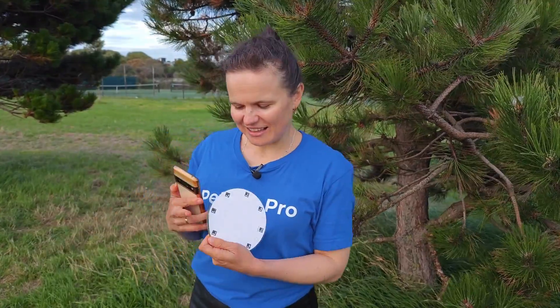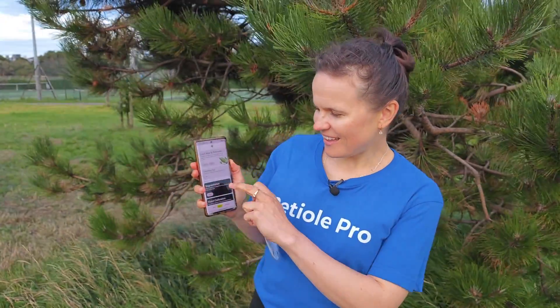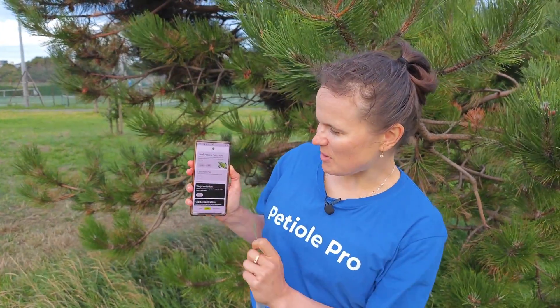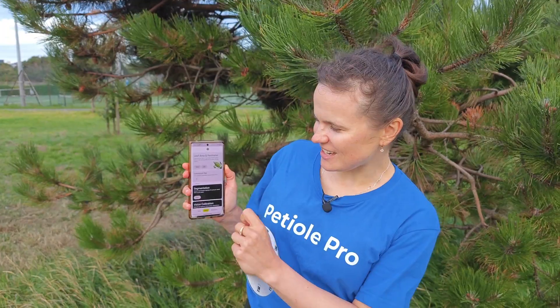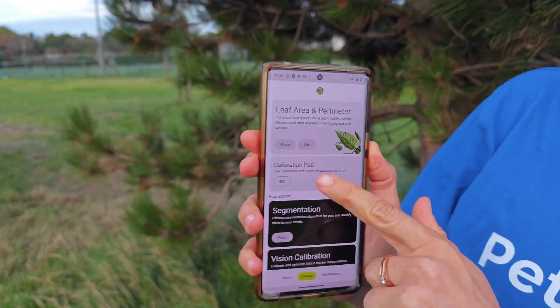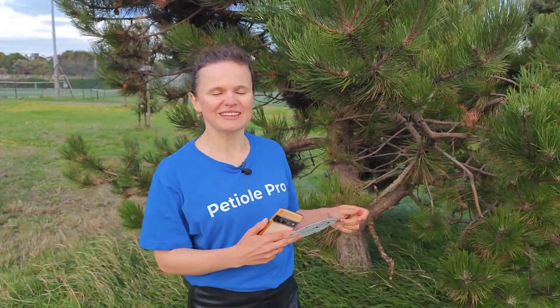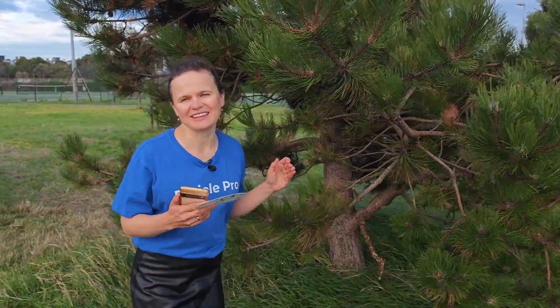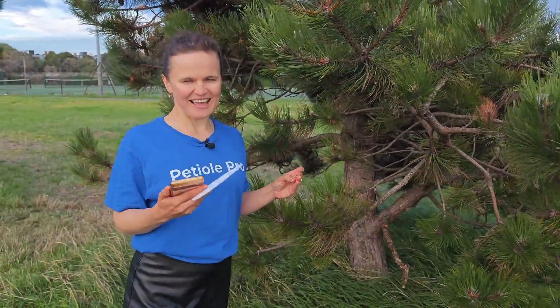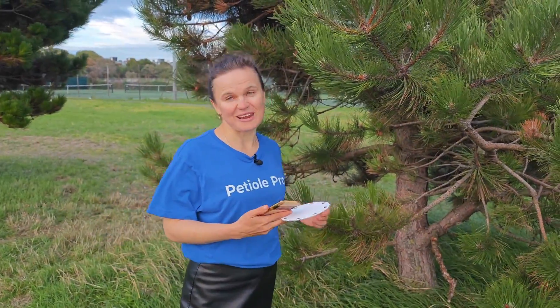First of all, you can find the calibration pad for PTL Pro in our mobile application. Just choose the tab 'Calibration Pad', find the PDF version of our calibration pad, print it out on any printer, and you are ready to measure leaf area.